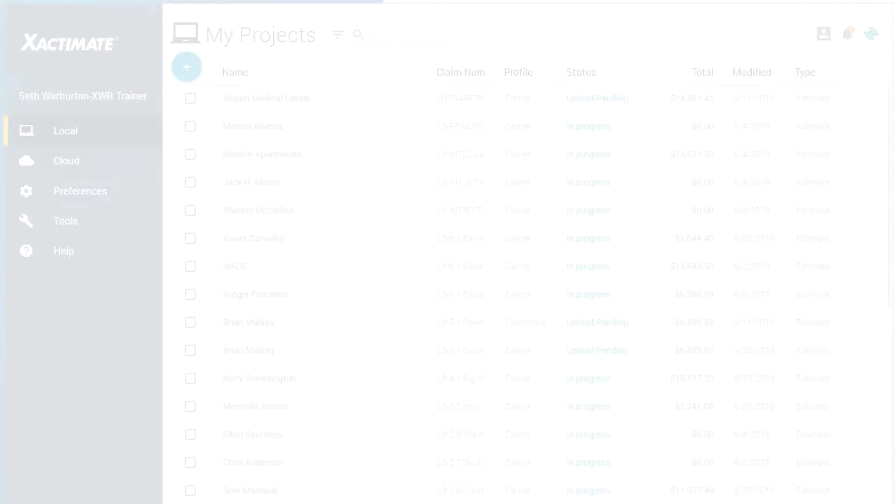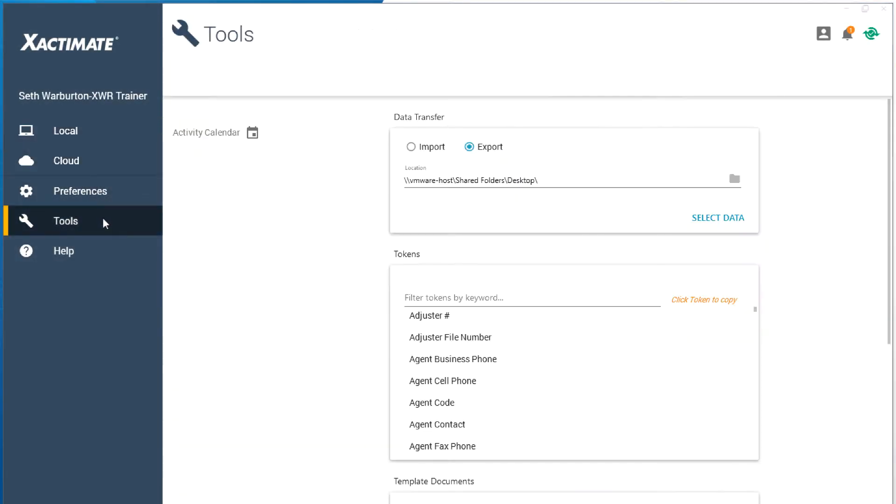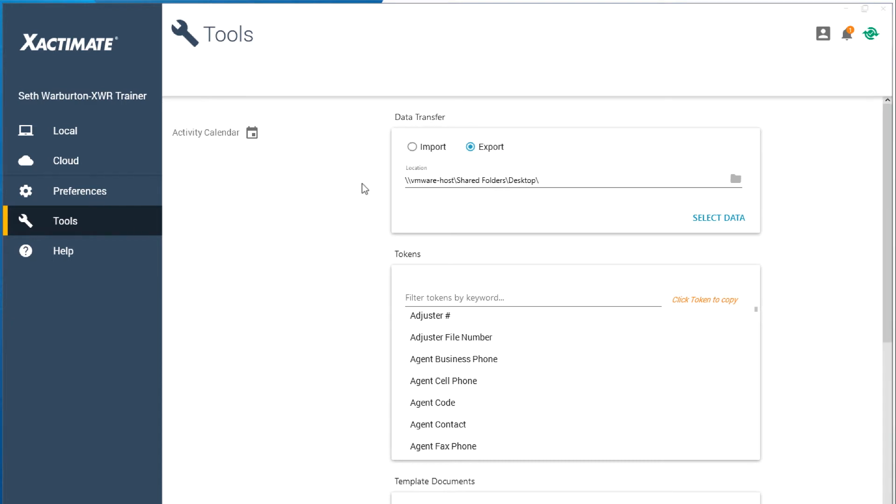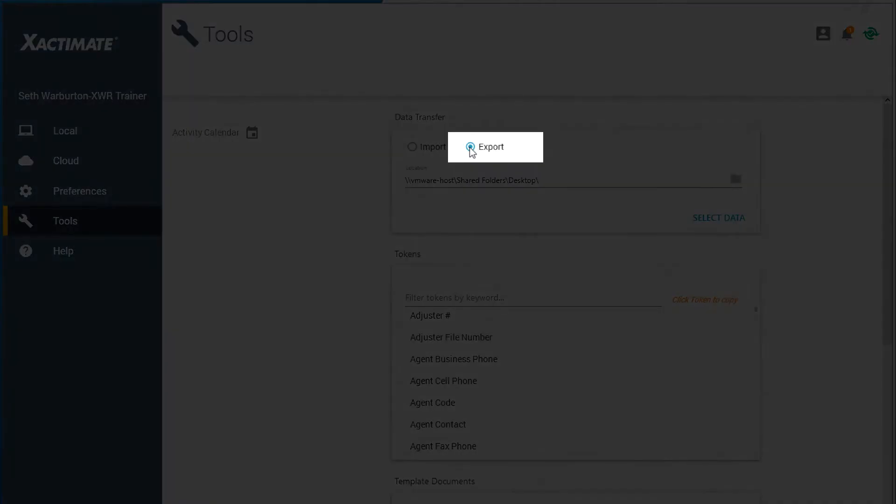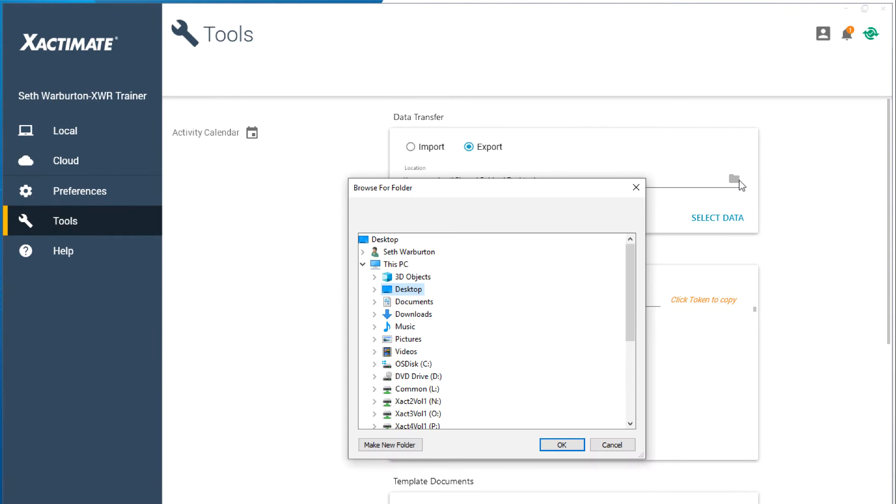First, to export an opening or closing statement from Exactimate, click on the Tools tab in the main Exactimate window. At the top of the screen you will see Import and Export. Select the Export radio button. Select an export location by clicking on the folder icon and choosing where you want the file to go.